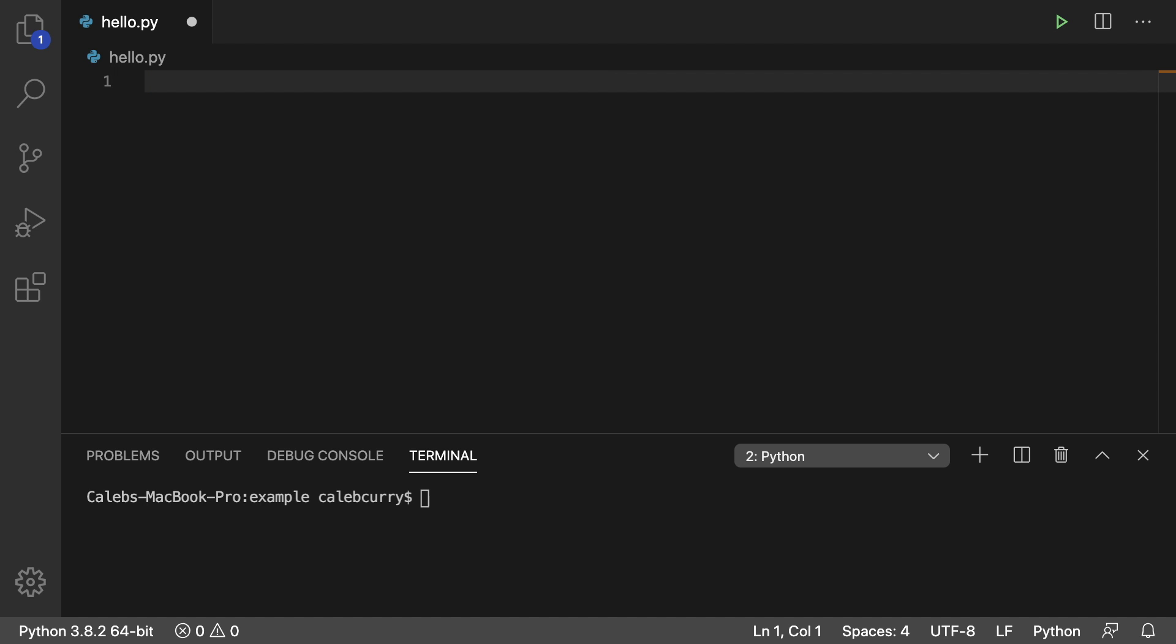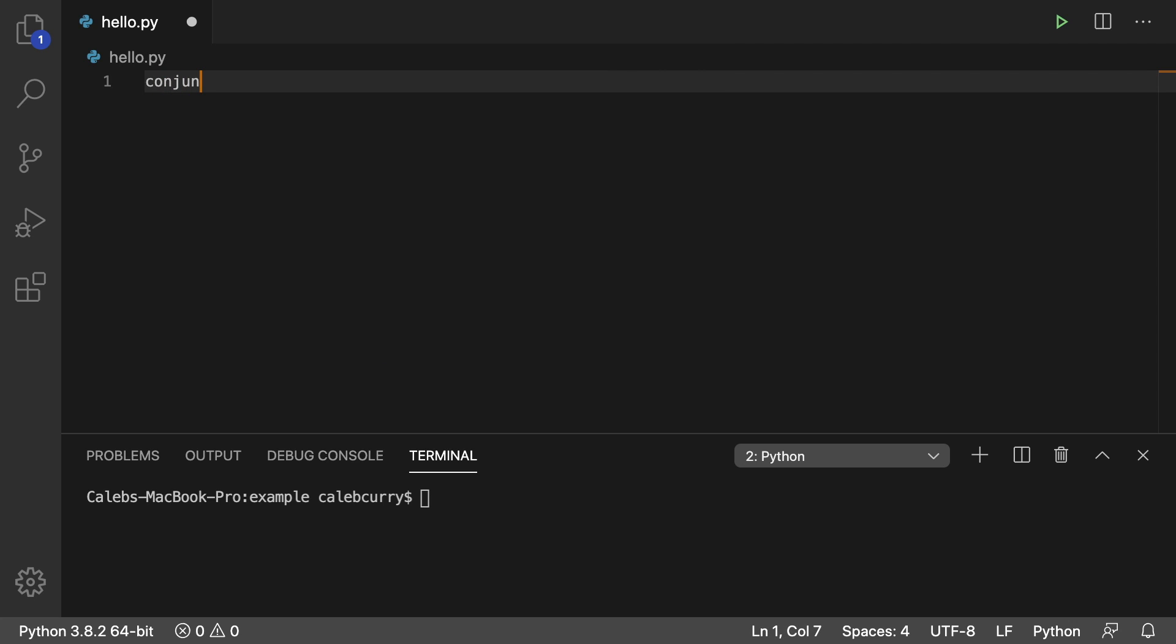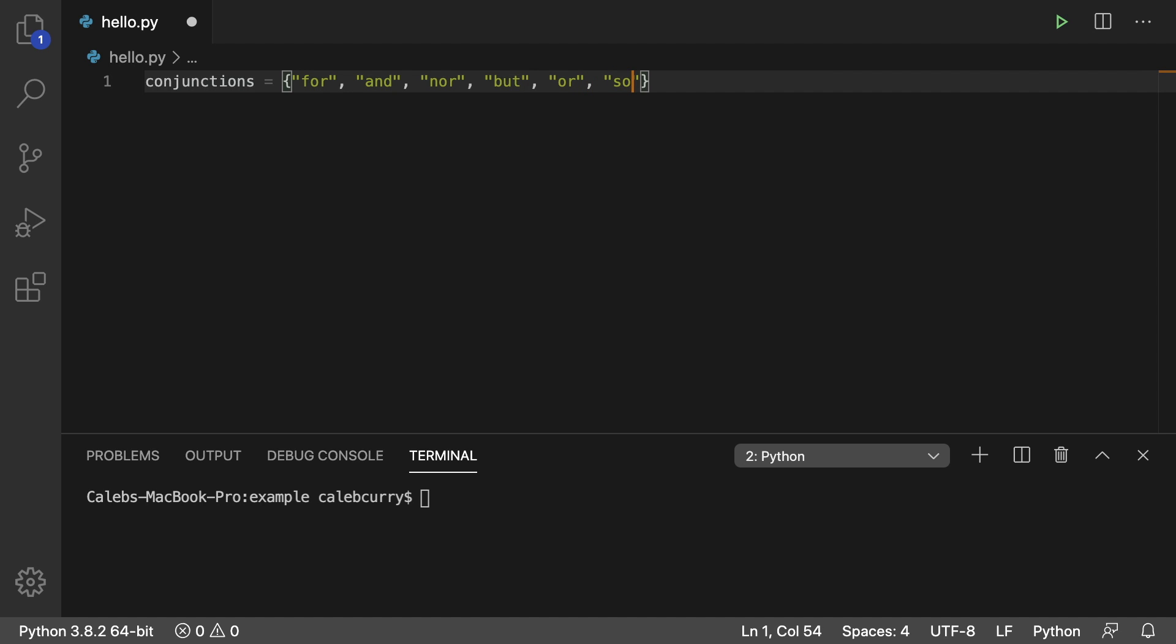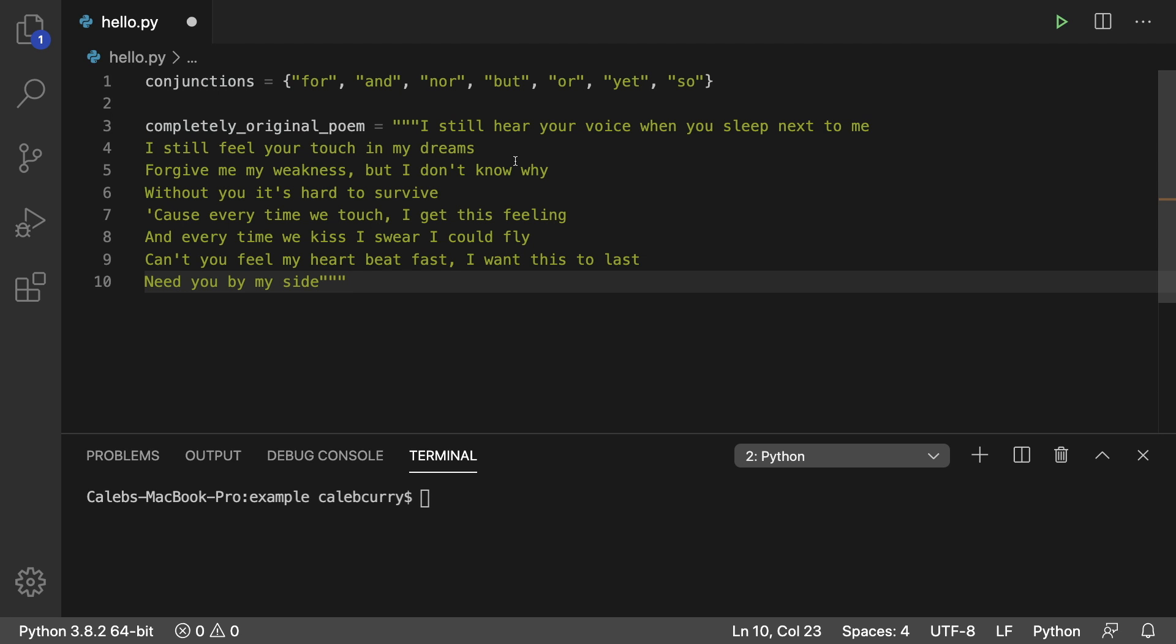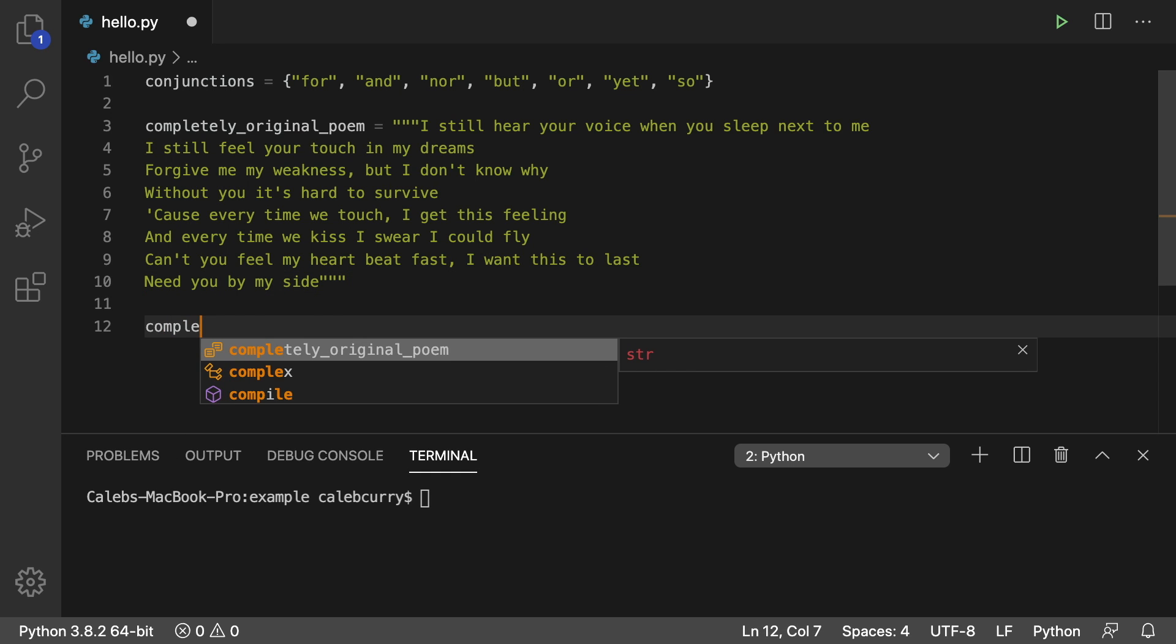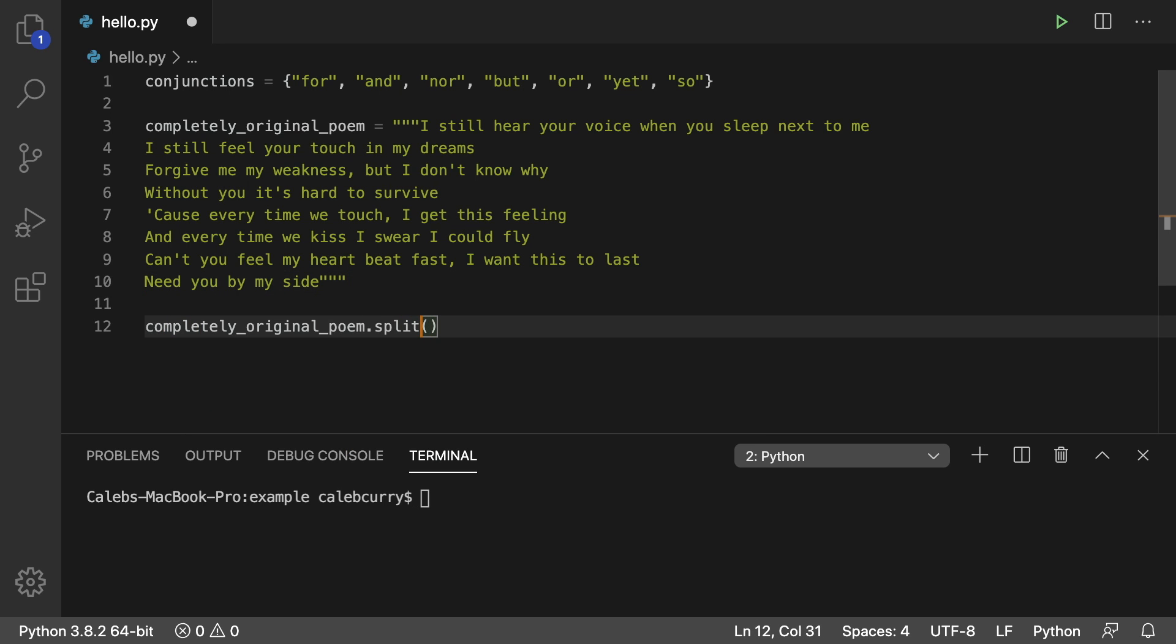These are words used to combine sentences. So it would look like this. Conjunctions and we're going to say for and nor but or so and also yet. Forgot that one. There we go. All right so I'm terrible at English but I think I got them all in there. And here's what we're going to do. We're going to have a message or some data to go through. I'll just paste my completely original poem in here again. You can type out your own string if you want or you can copy this. And you can split this into a list word by word by saying completely original poem dot split. And we will assign this to a new variable called data. Like so.